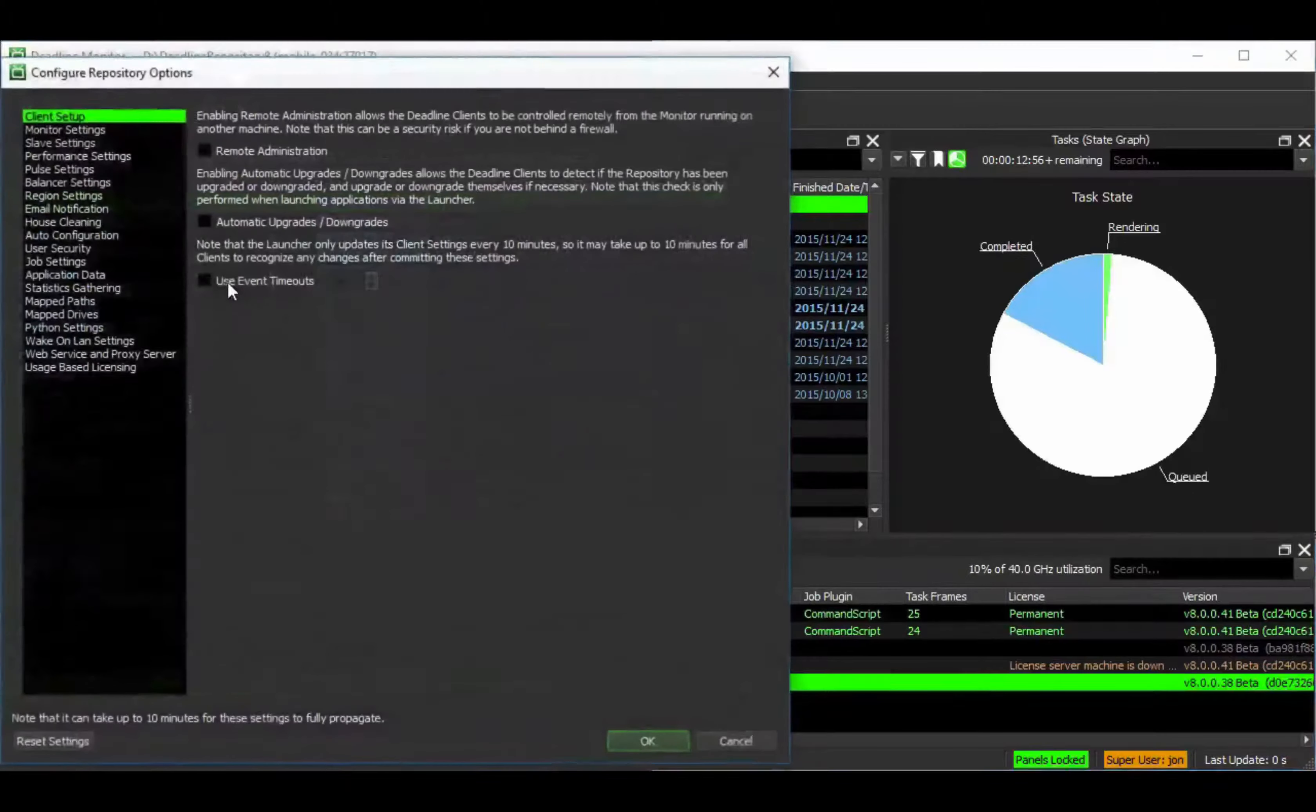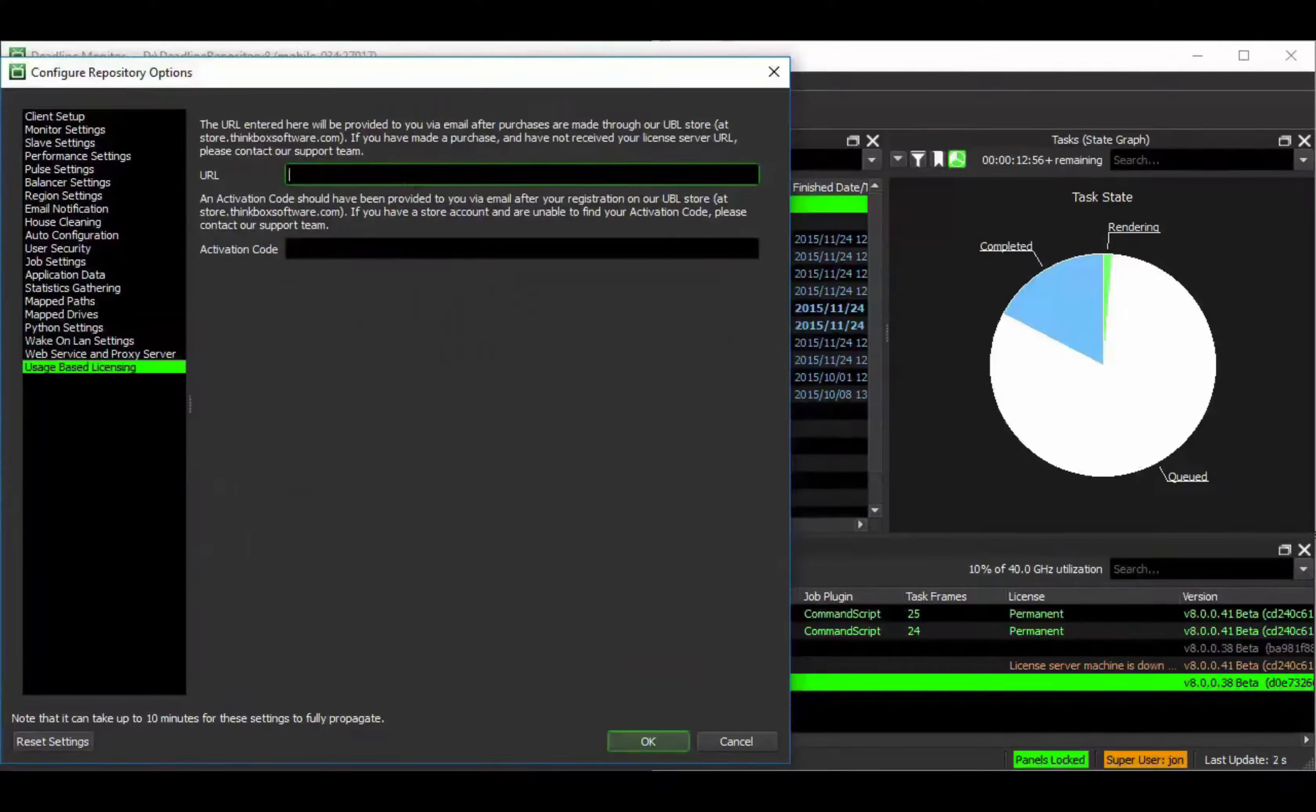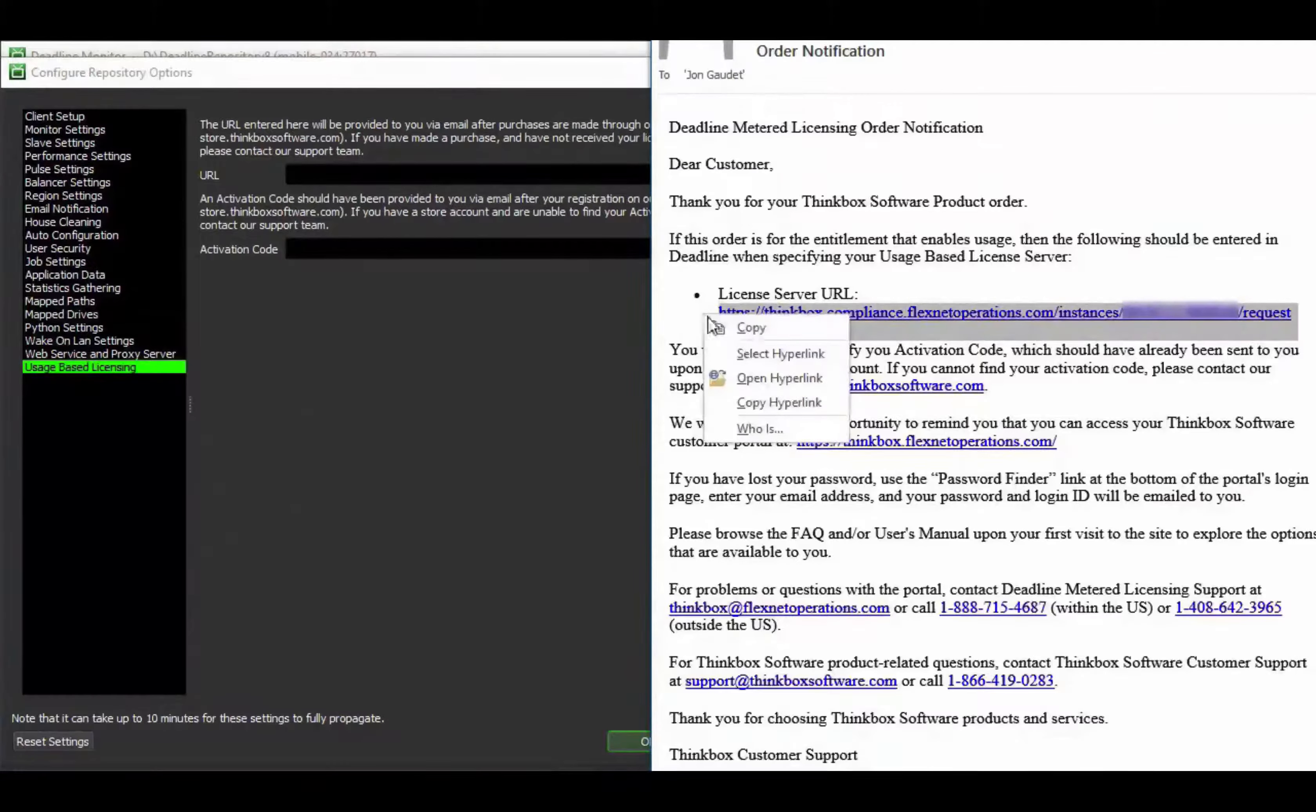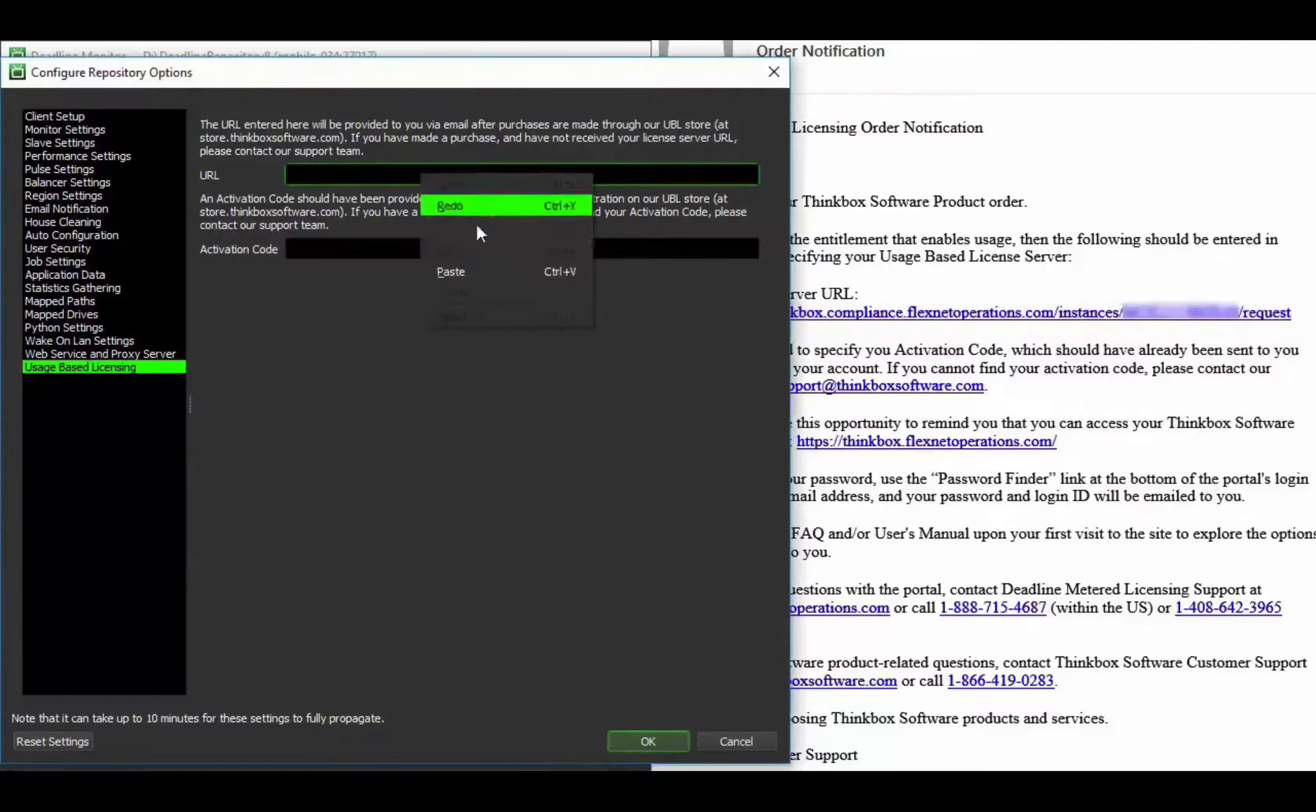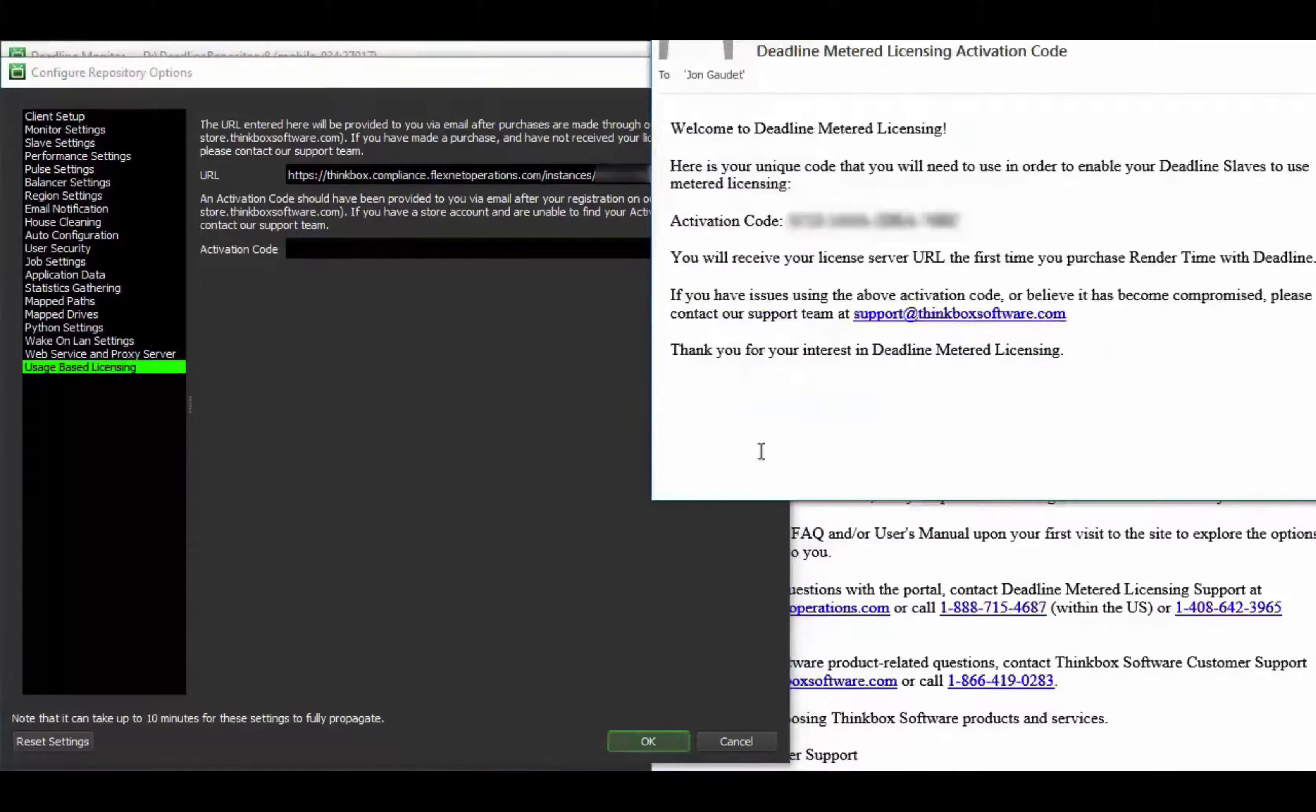While logged in as SuperUser, you'll be able to initially enter your company license server URL and activation code, which are unique to your company. The URL and activation code will be provided in two separate emails from ThinkBox Sales, which you can enter into your configure repository options.